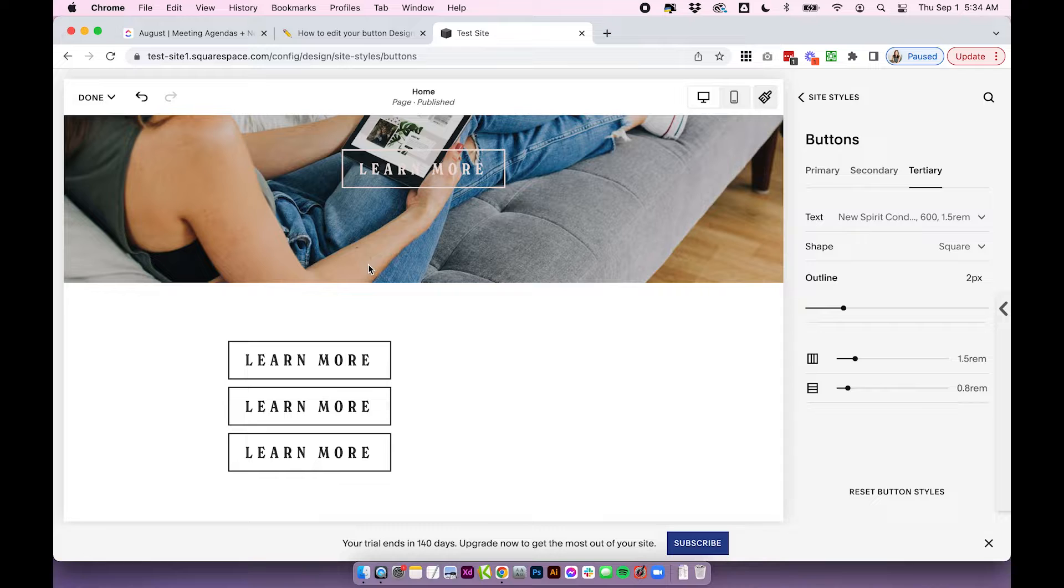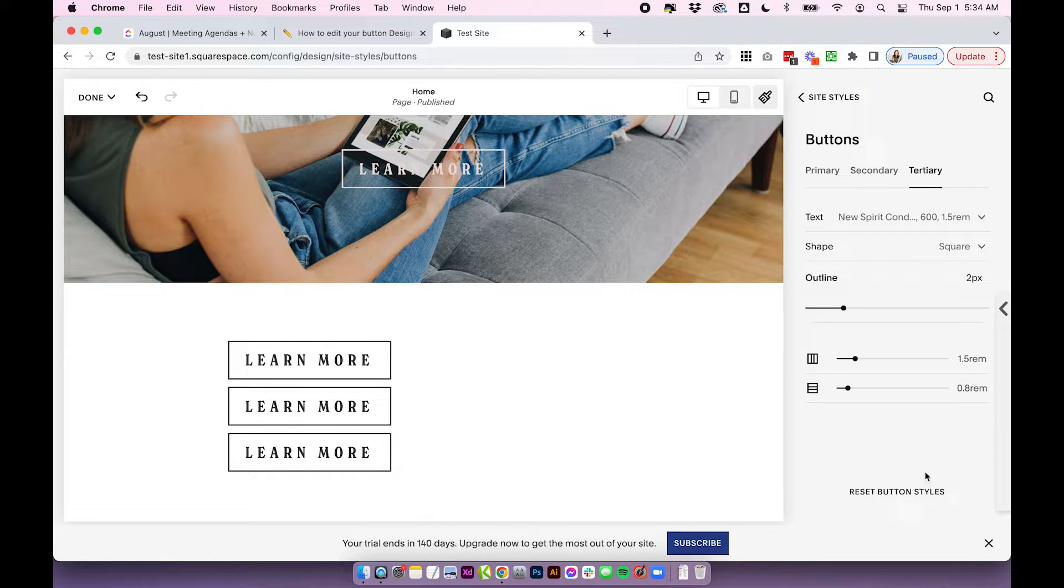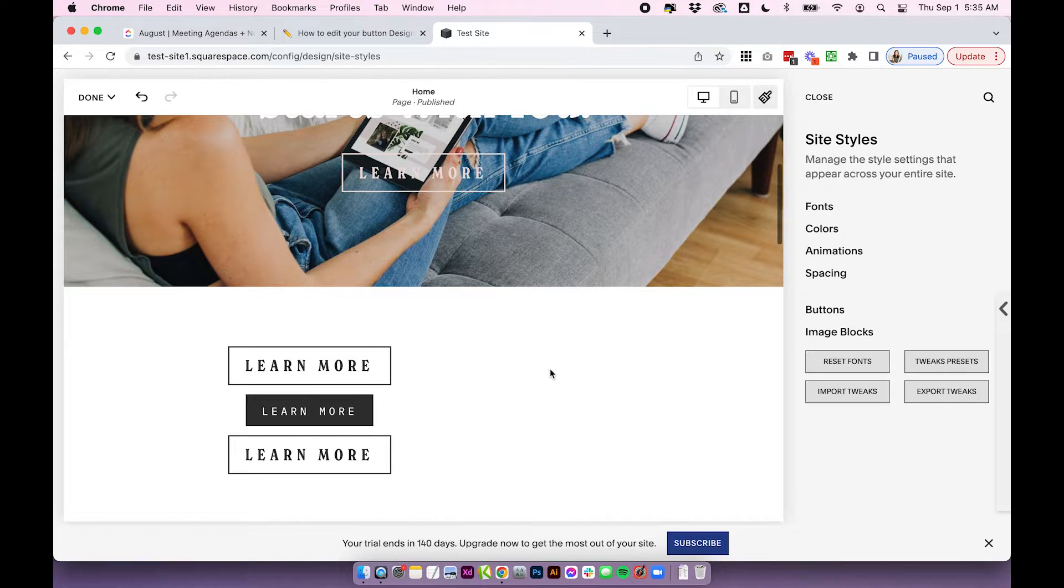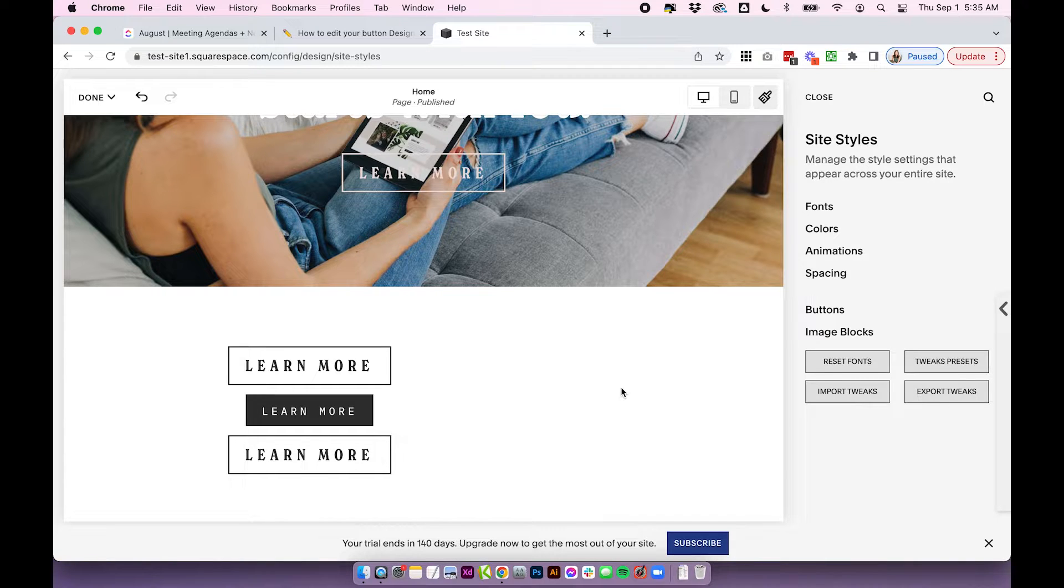They can be different, but you want them to look like they belong on the same website together still. So don't get too carried away with all of the design differences. Okay, so I just quickly tweaked that secondary button. And let's say I'm happy with my three button designs now.